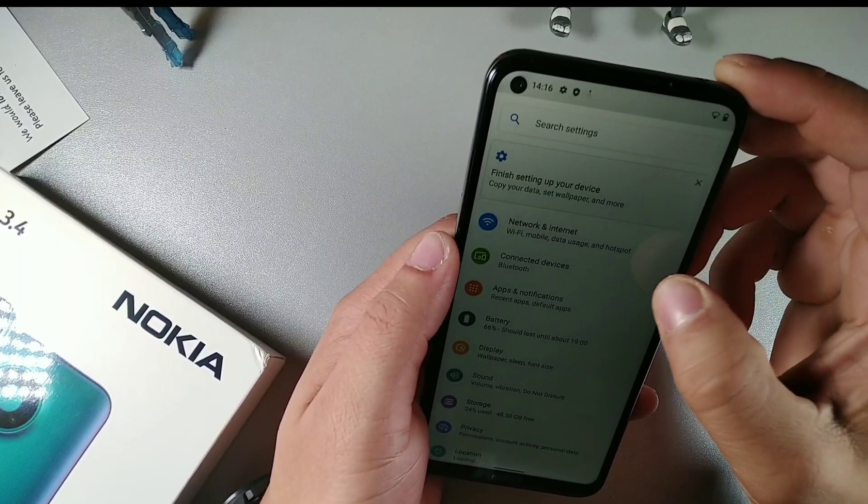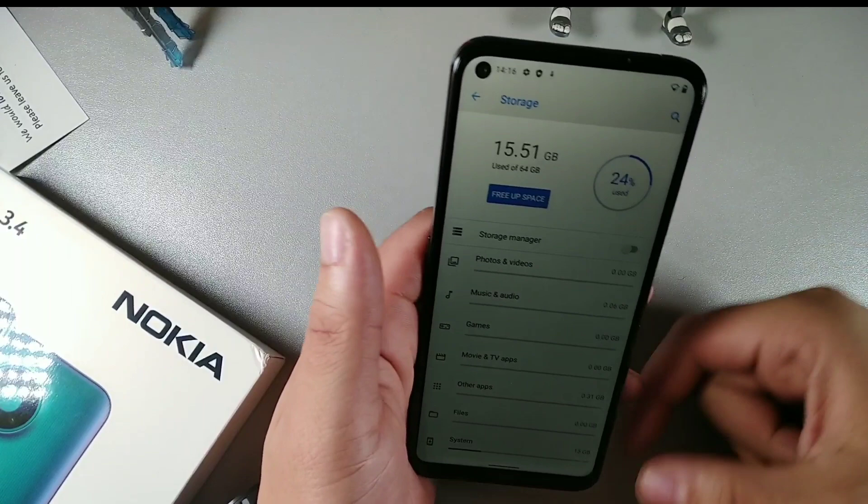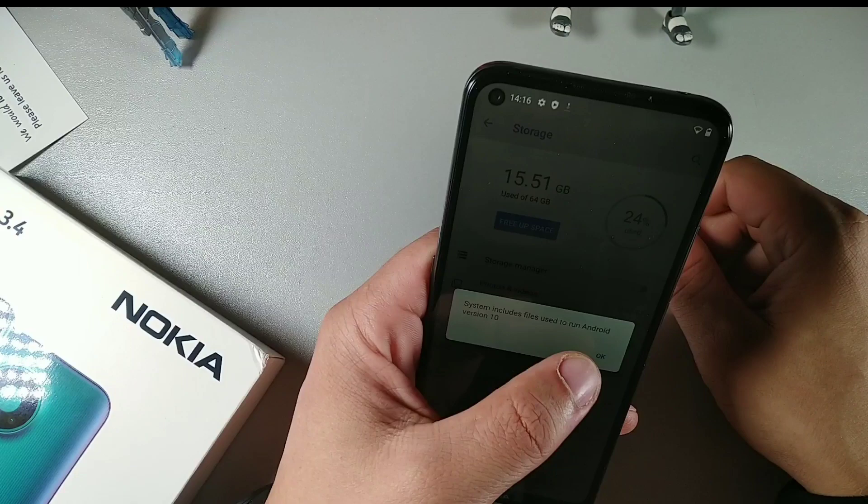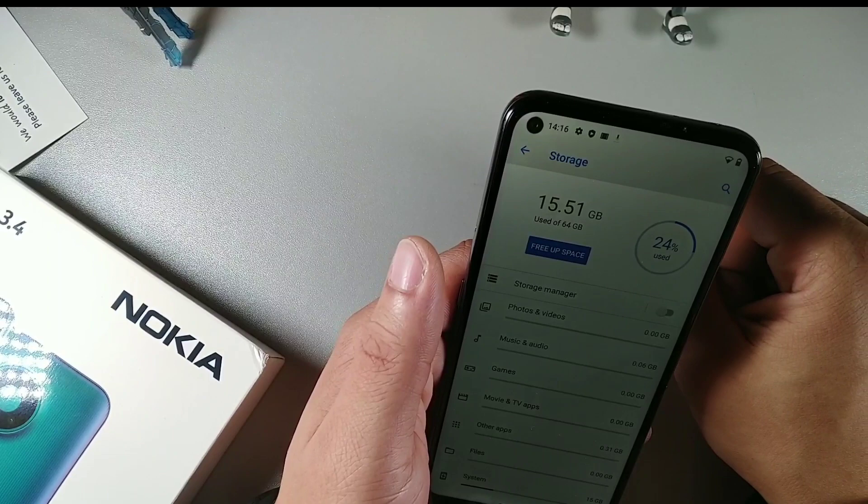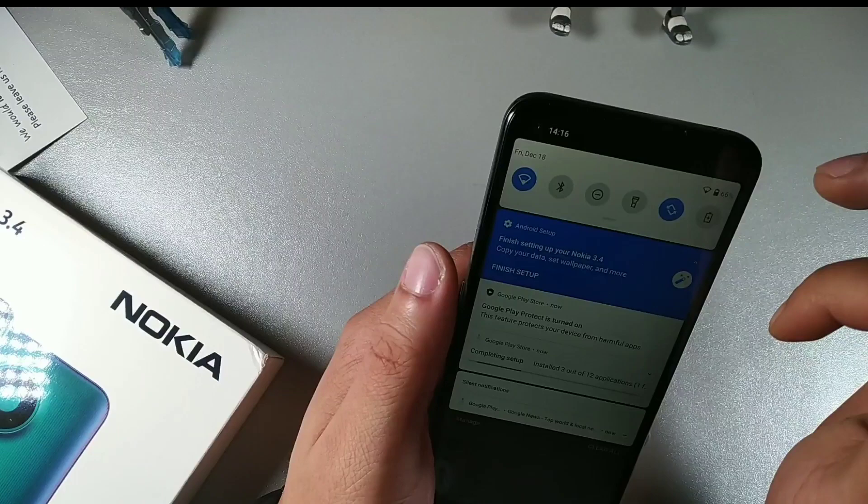And you also have on this device in settings, let me see storage. We have 15, this is system, includes Android 10.